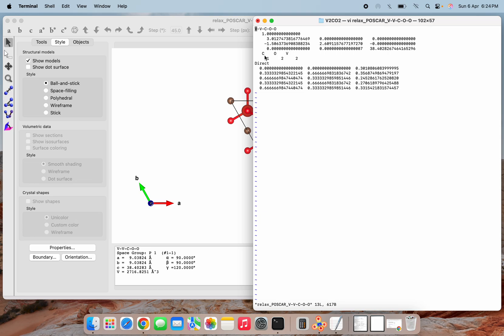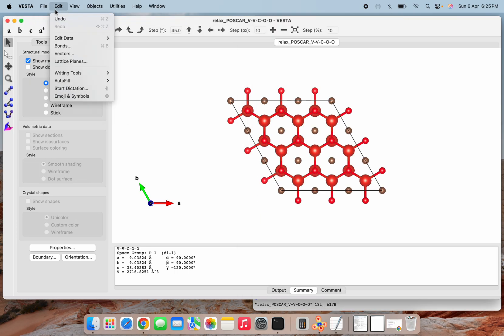The atoms we have are: first atom is C — since we have only a single layer of carbon, just C1 — then two oxygens and two vanadiums. In a normal slab if we have only V and C without O, we can simply write three sets of coordinates: the first for carbon and the last two for vanadium.